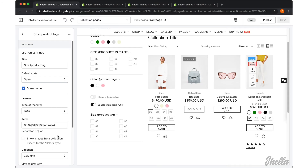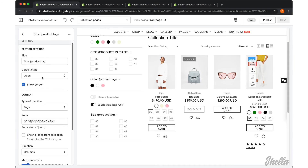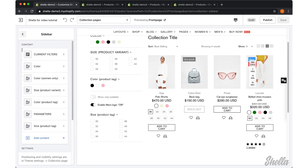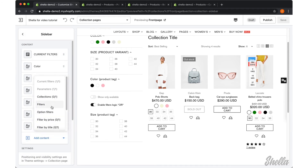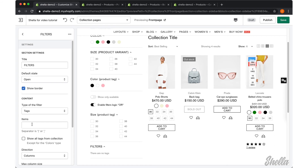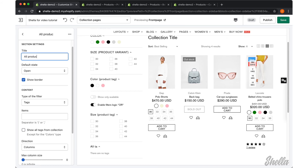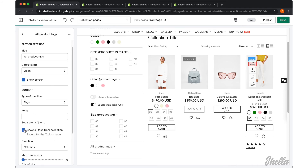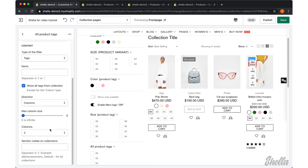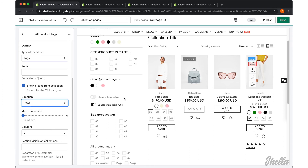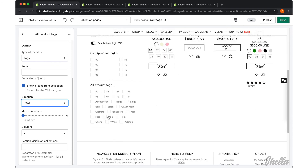As an option, we can show all product tags for the current filter block by enabling the option 'Show all tags from collection'. We want to add a new block and select that option. As you can see, all product tags appeared in the new filters block.